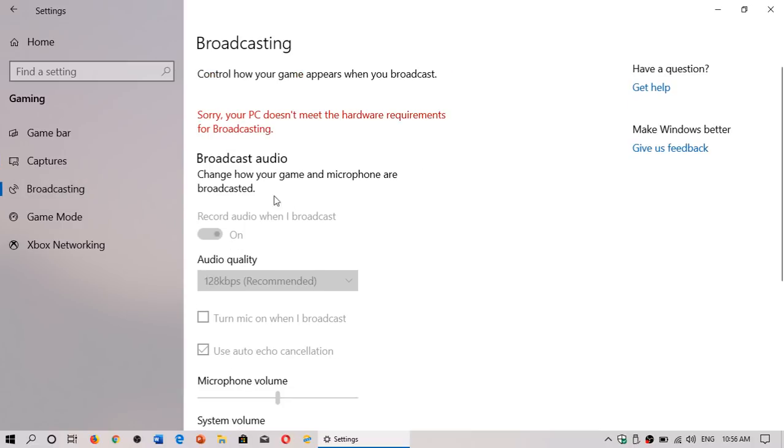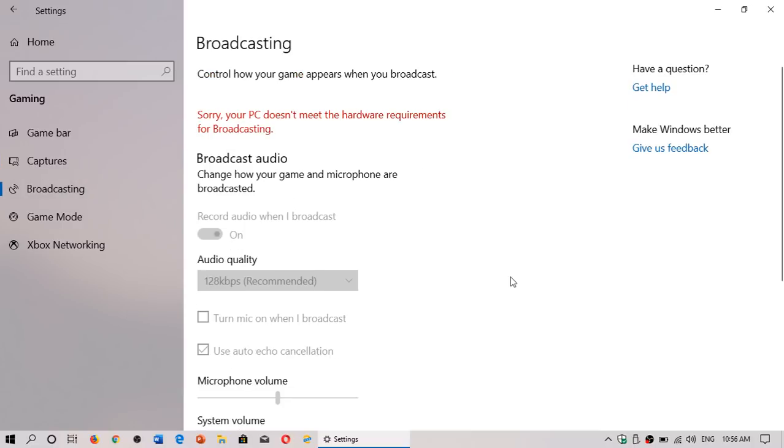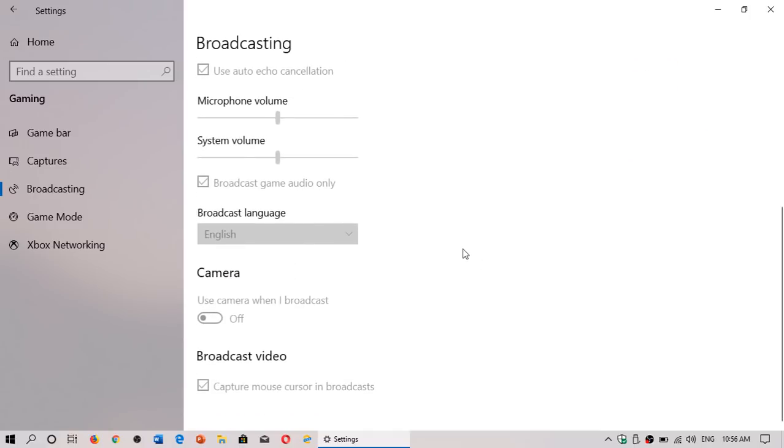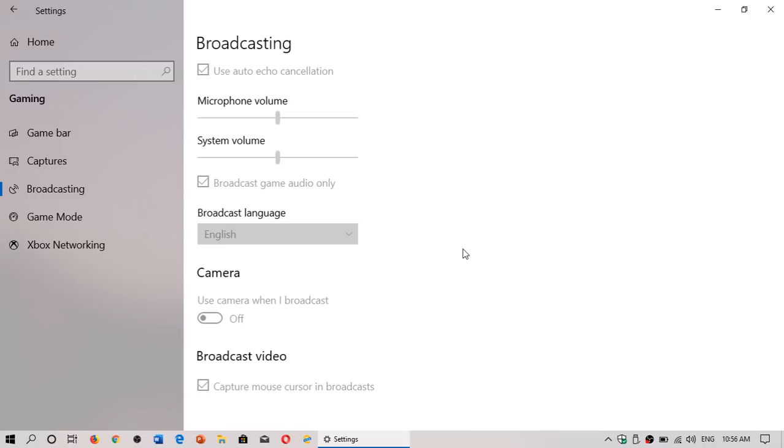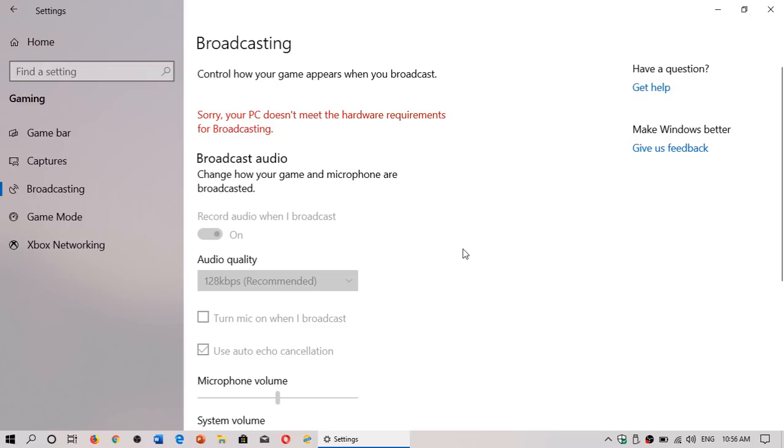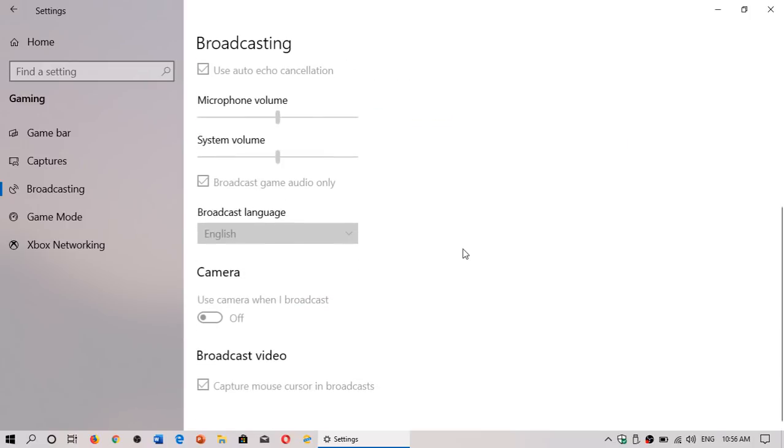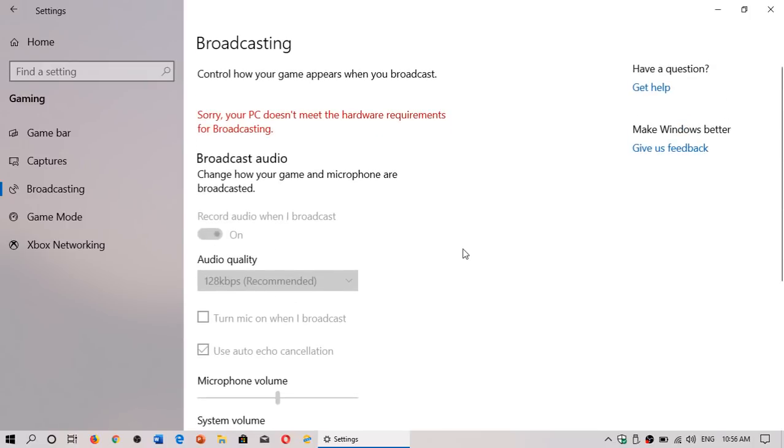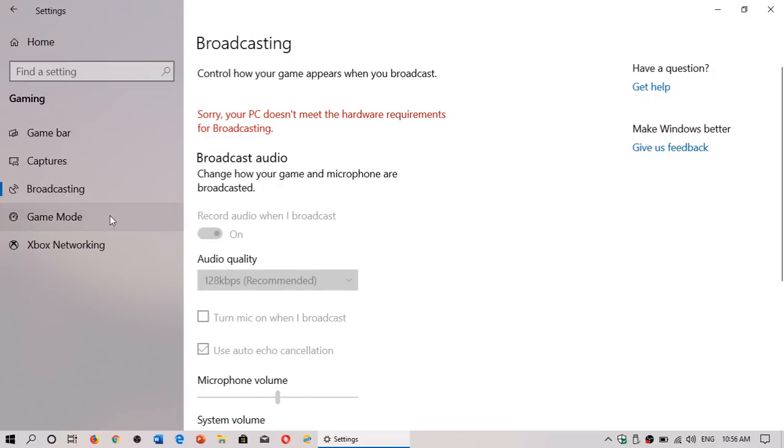You can broadcast yourself through the mixer network which is basically the equivalent to one of the most popular streaming online games services but you can actually check that and broadcast yourself in different qualities. Once again you need the minimum requirement to have this working.